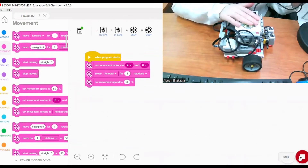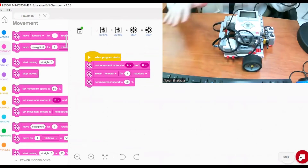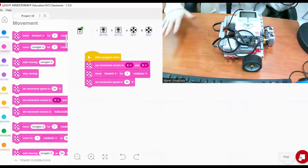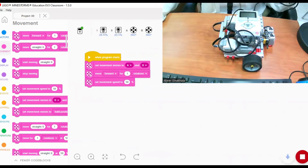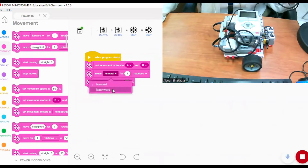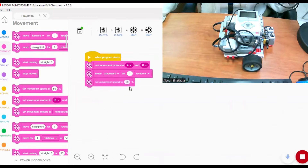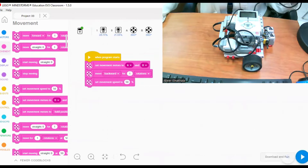Now I want my robot to move backward for the same number of rotations. What we need to do is change the direction from forward to backward, keeping the number of rotations at one, and then run the program again.